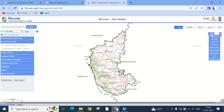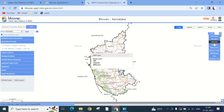Now click on the Tool tab, which is on the top right corner of your screen. Select Add Layer, where you will get multiple options like Raster Layer, KML, Shapefile, and WMS Layer.